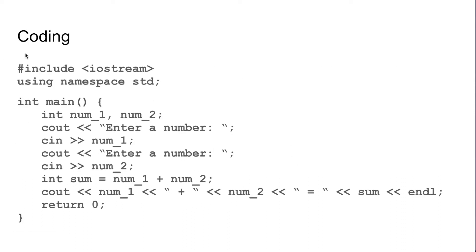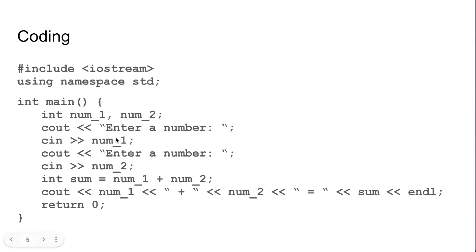Once we have an algorithm we can code that algorithm. Here we have that algorithm coded with our num1 and num2. We are going to output that we need a number entered and then read in a number, output again that we need a number and read in the second number.